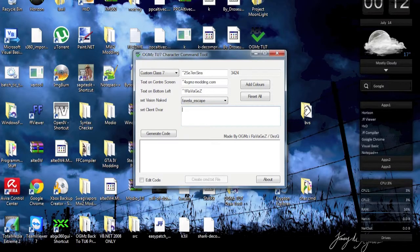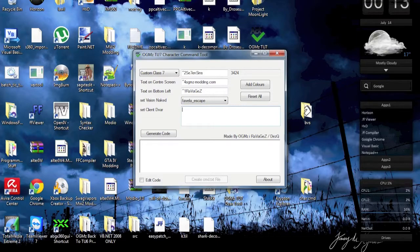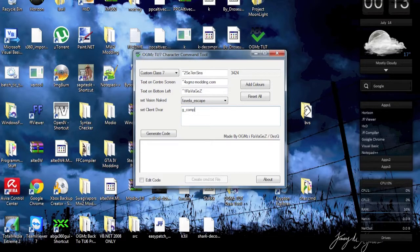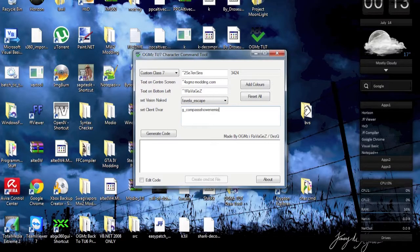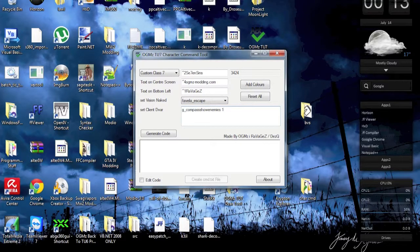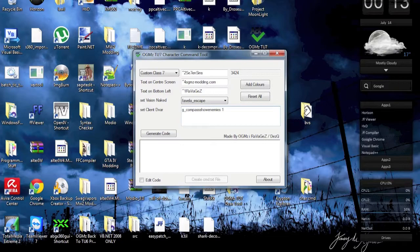You can click in here and the example text disappears. What we can actually do is - I'm going to show you how to set dvars in this tool. You just need to put a g without the s or anything, just put g compass show enemies for example, and then one for true, and no quotation marks.